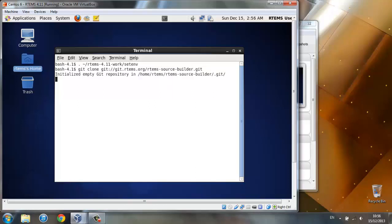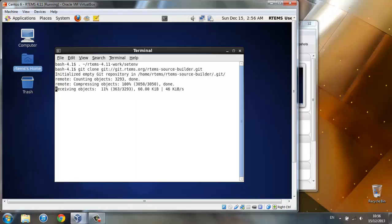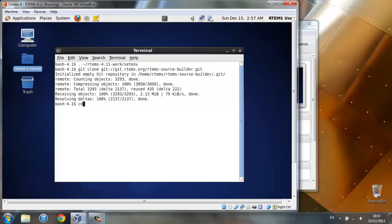This is downloading the source builder from Git. Now that the source builder has finished downloading, we will cd to RTEMS Source Builder, the directory it's in, and call a function called SBCheck.